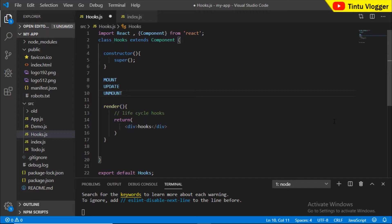These 3 things are basically the React component lifecycle. We can control this lifecycle. These methods are automatically triggered. Here are the methods for mounting — the components are mounted.